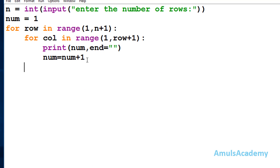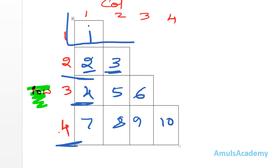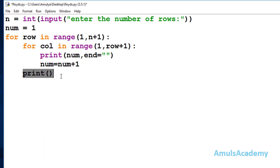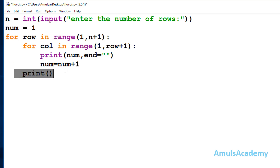Next, in the outer for loop for row, I will use a print function without changing the end value — so end defaults to '\n'. This print function is for a new line. After printing each row, I want control to go to the next line so the next row's numbers print on a new line. That's why this print function is placed in the outer for loop.